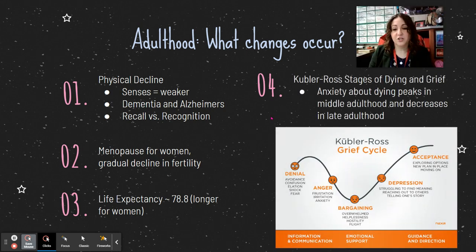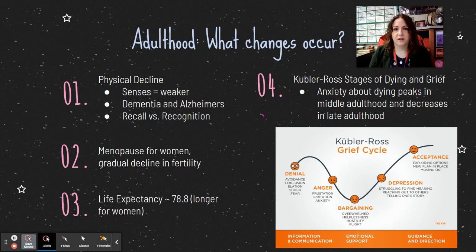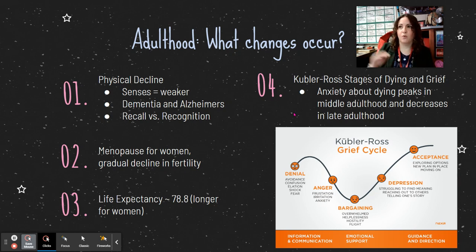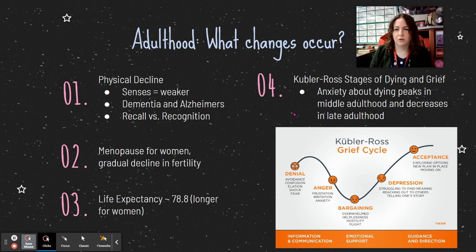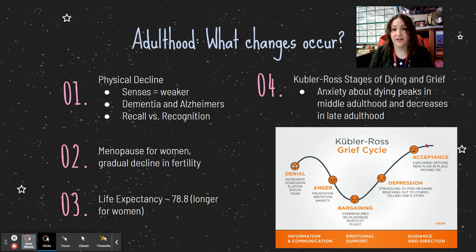Speaking of death, there are the Kübler-Ross stages of dying and grief: denial, anger, bargaining, depression, and acceptance. This describes the stages you go through when told you are dying. Interestingly, anxiety about dying doesn't increase the closer you are to death — it actually peaks around middle adulthood and lessens in later adulthood. It starts with denial, and usually ends with acceptance, though the stages can be out of order.